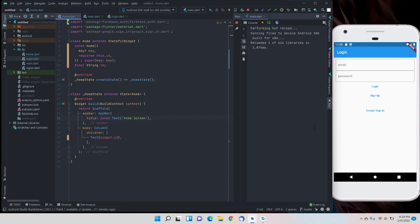Hello everyone, welcome back to Beyond Programming. In the previous videos we finished our Firebase authentication — we covered Google sign-in, normal sign-in, login, creating a user, and signing up. Now we will move on to the database.